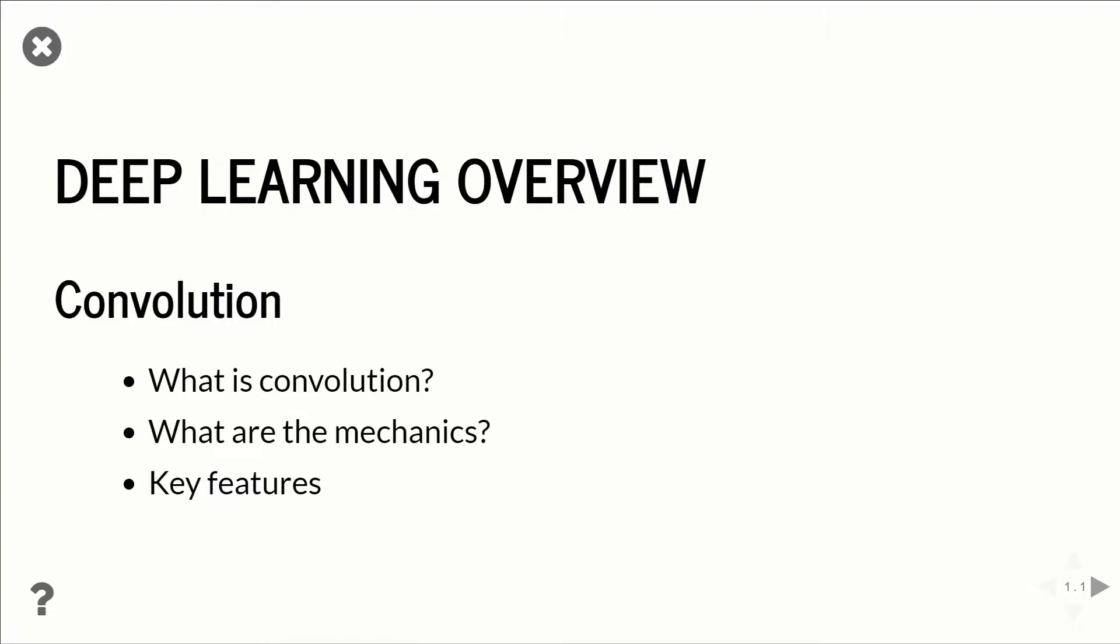What's up everyone? Welcome to part one of a new series where we talk about the concepts of deep learning.